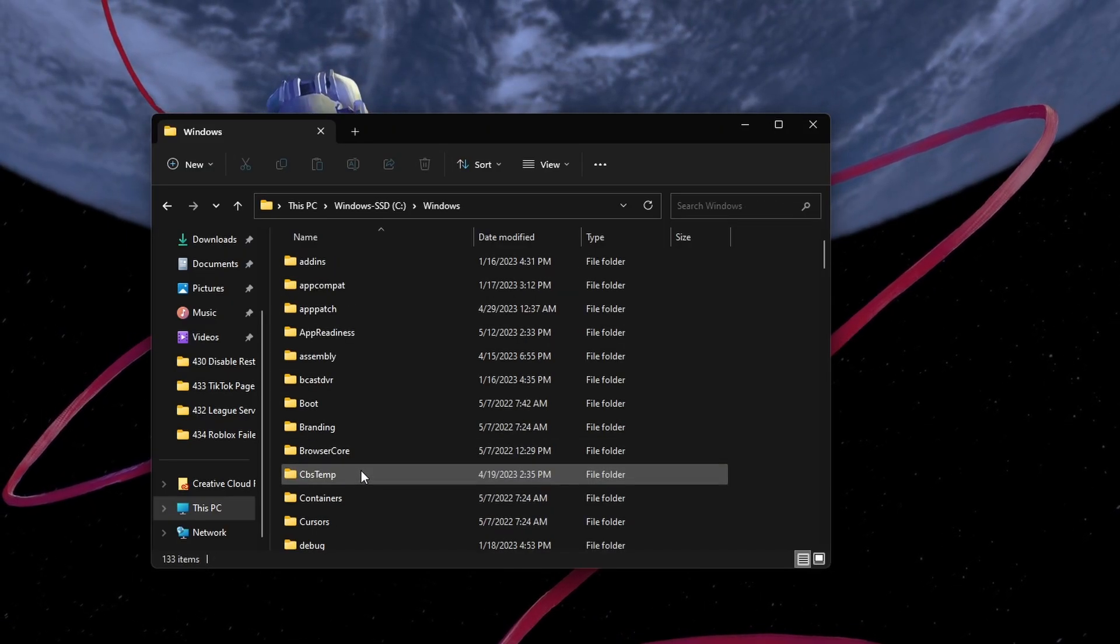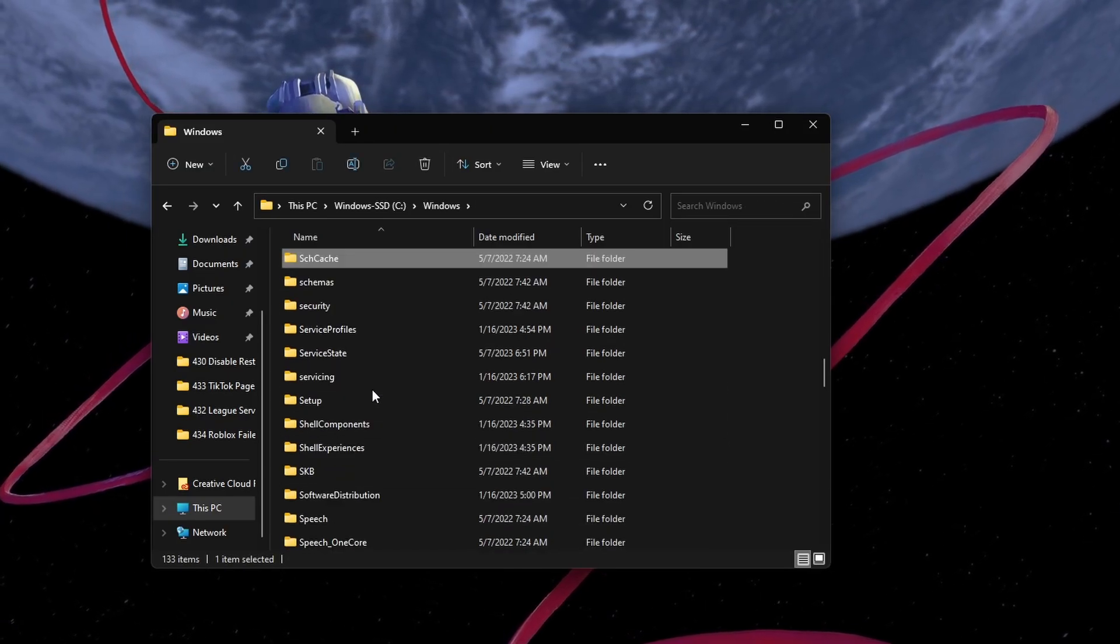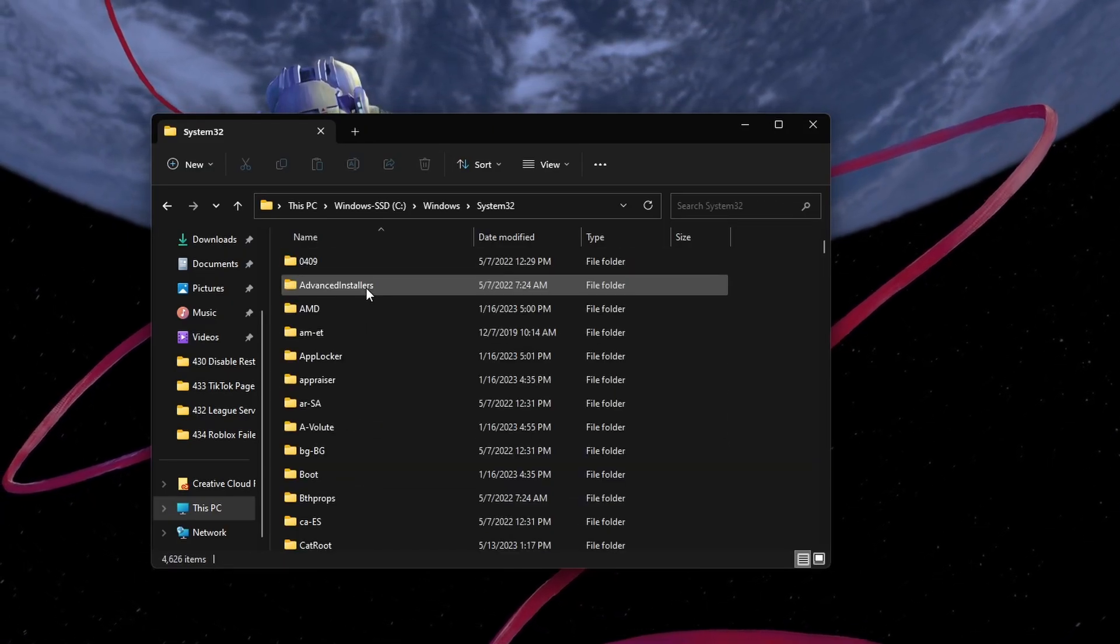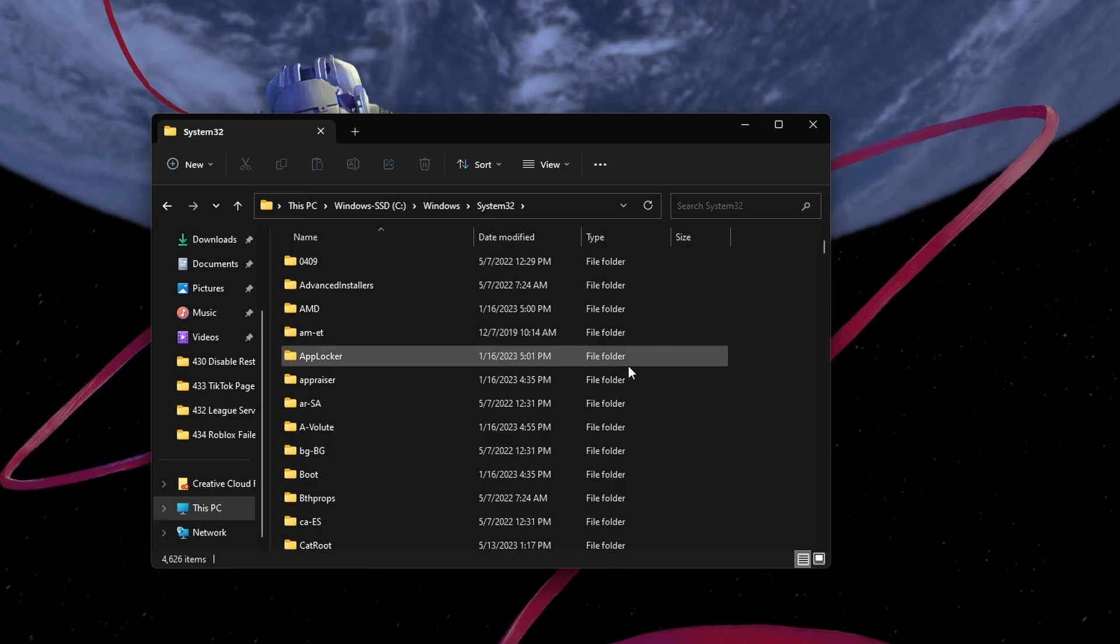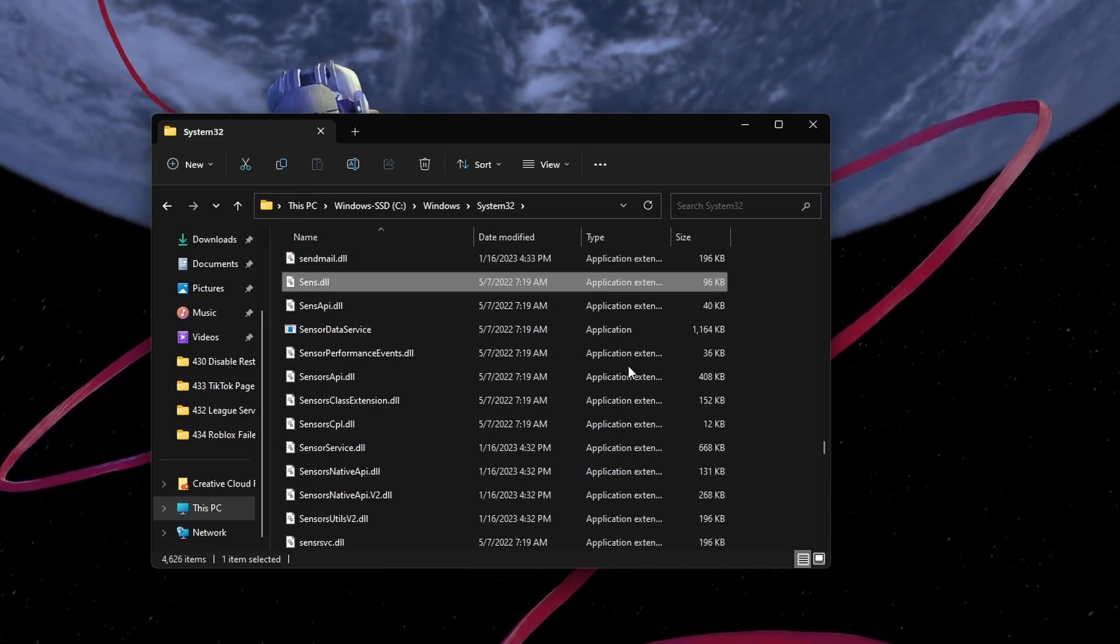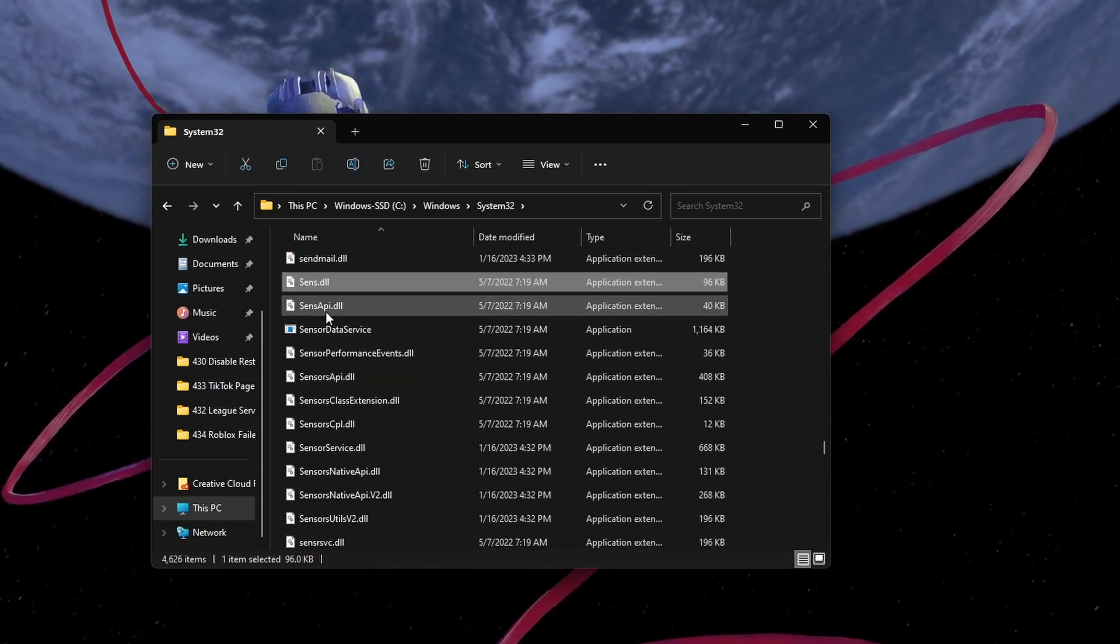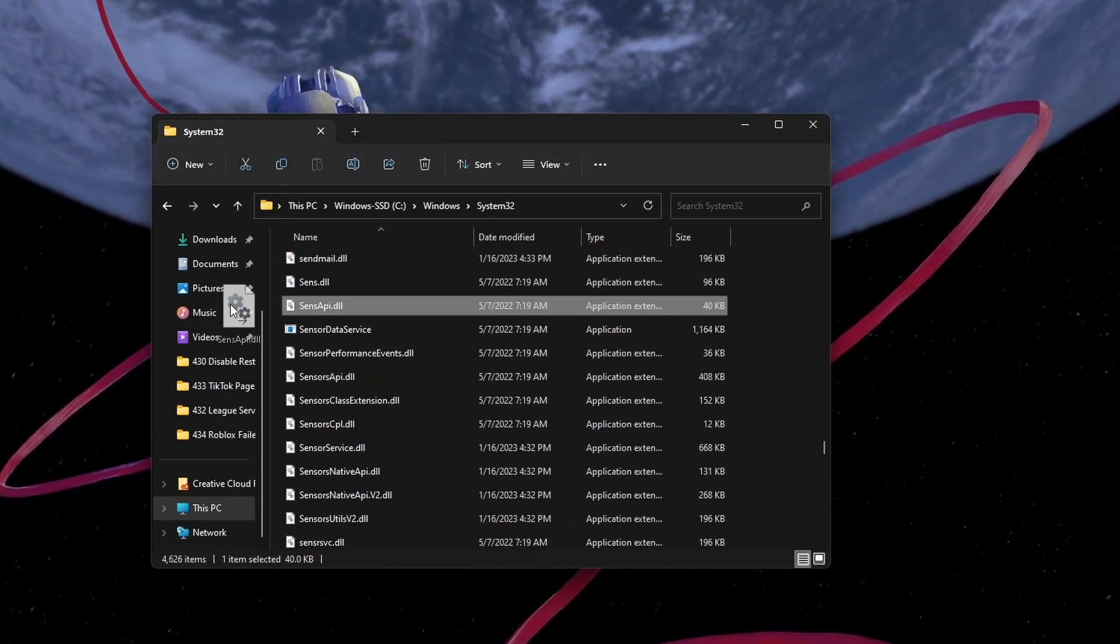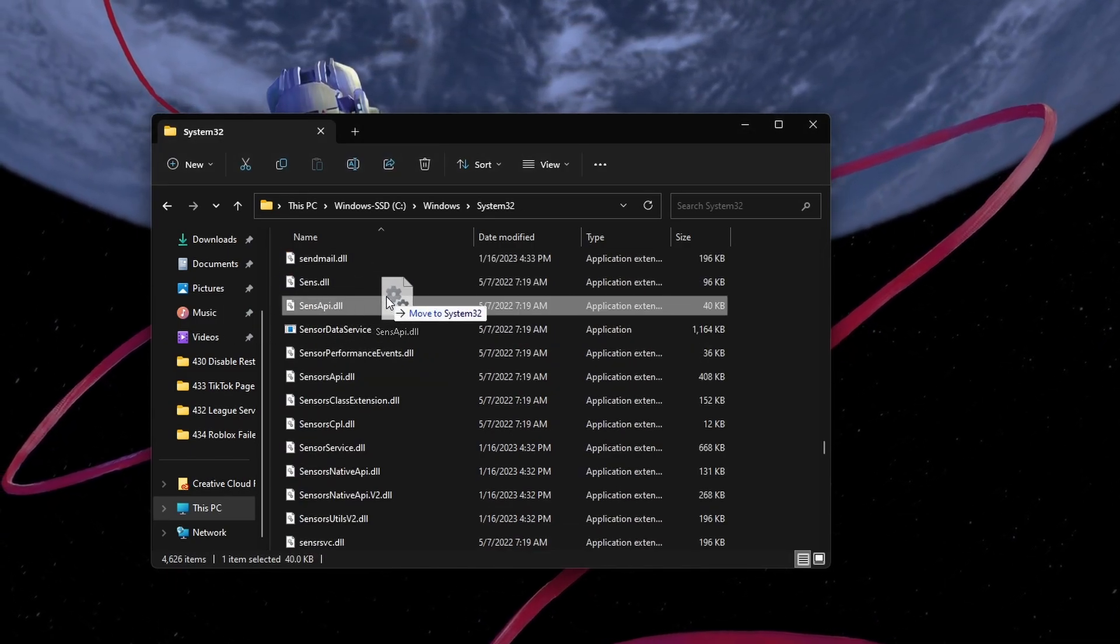Navigate to Windows, System32. Open the System32 folder and drag and drop the sans API.dll file into its destination folder.